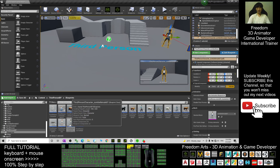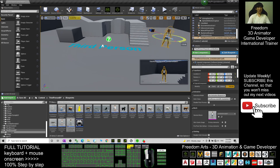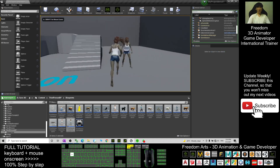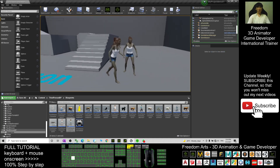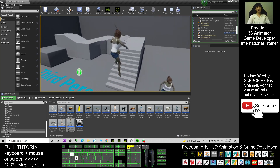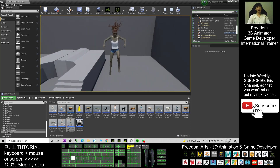Drag from the ThirdPersonCharacter, press E and rotate it. Now this is the NPC zombie. When you try to play, you can see the NPC zombie here. In your Unreal Engine game project, you can add more game animations because you have already finished retargeting.